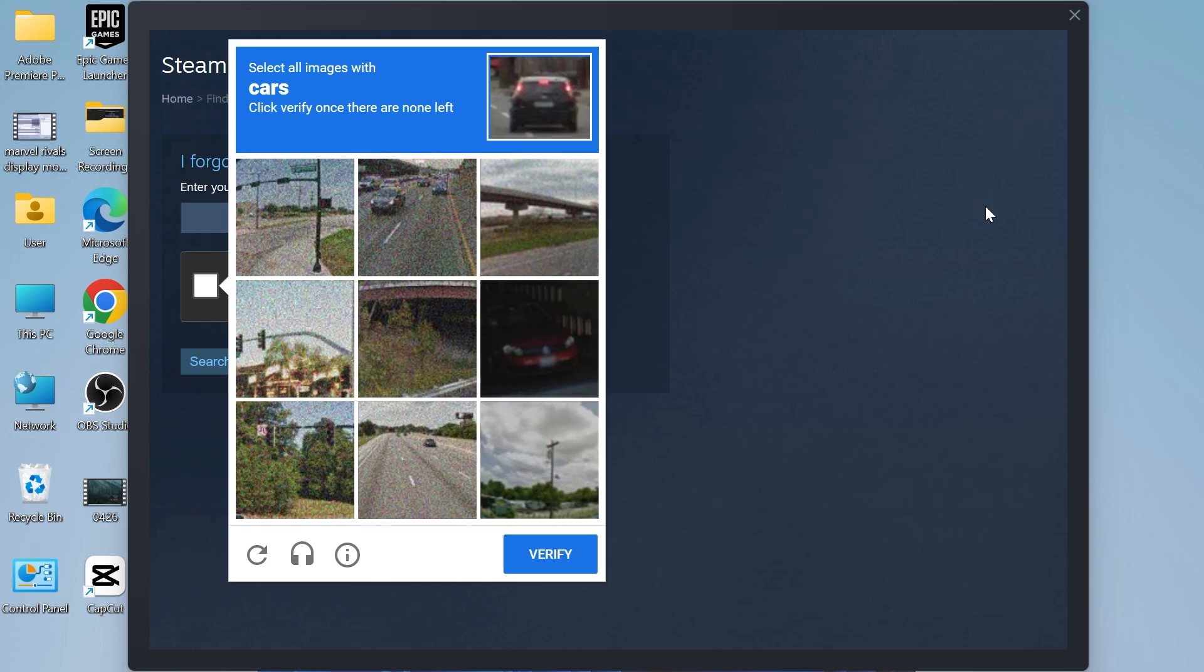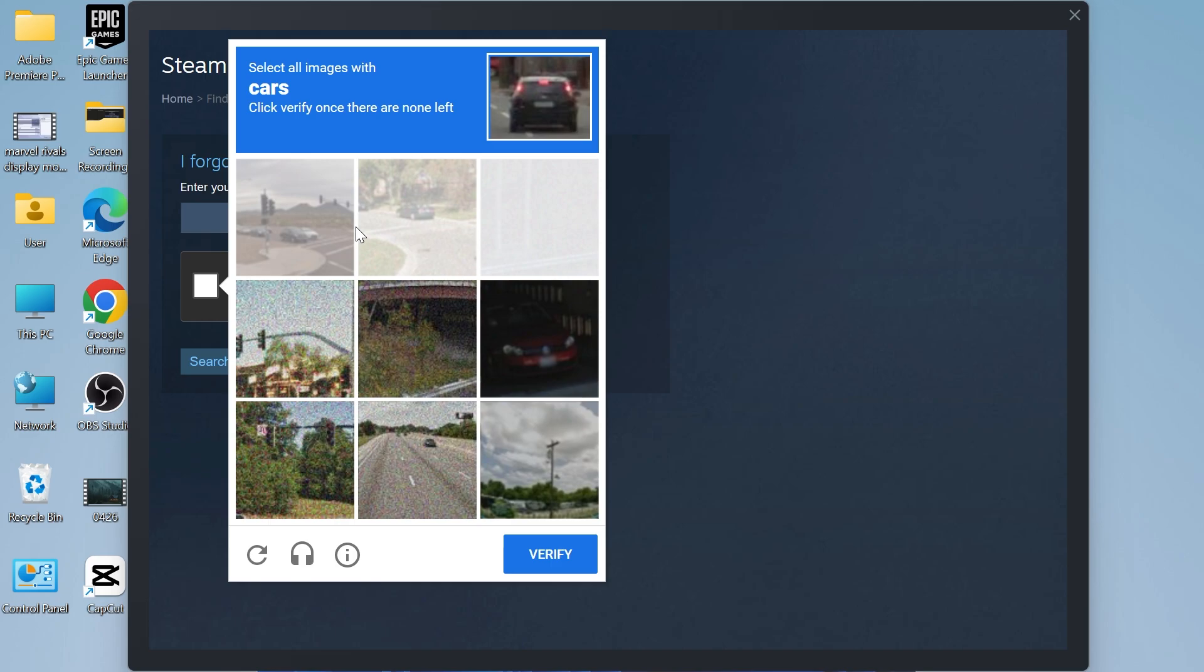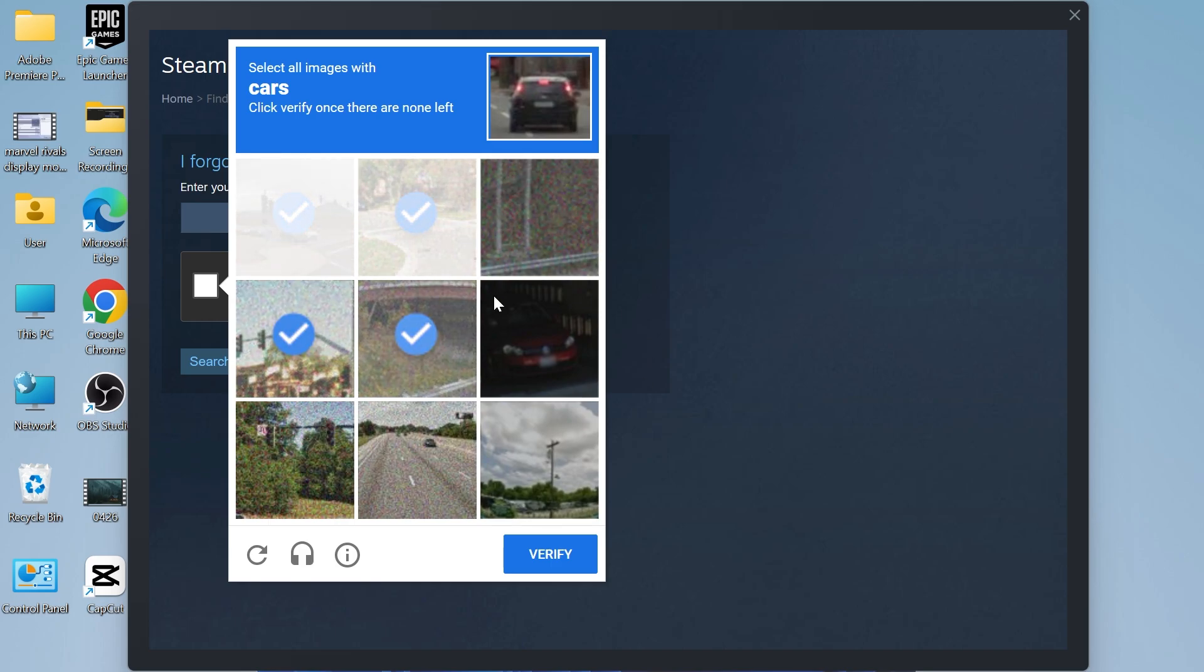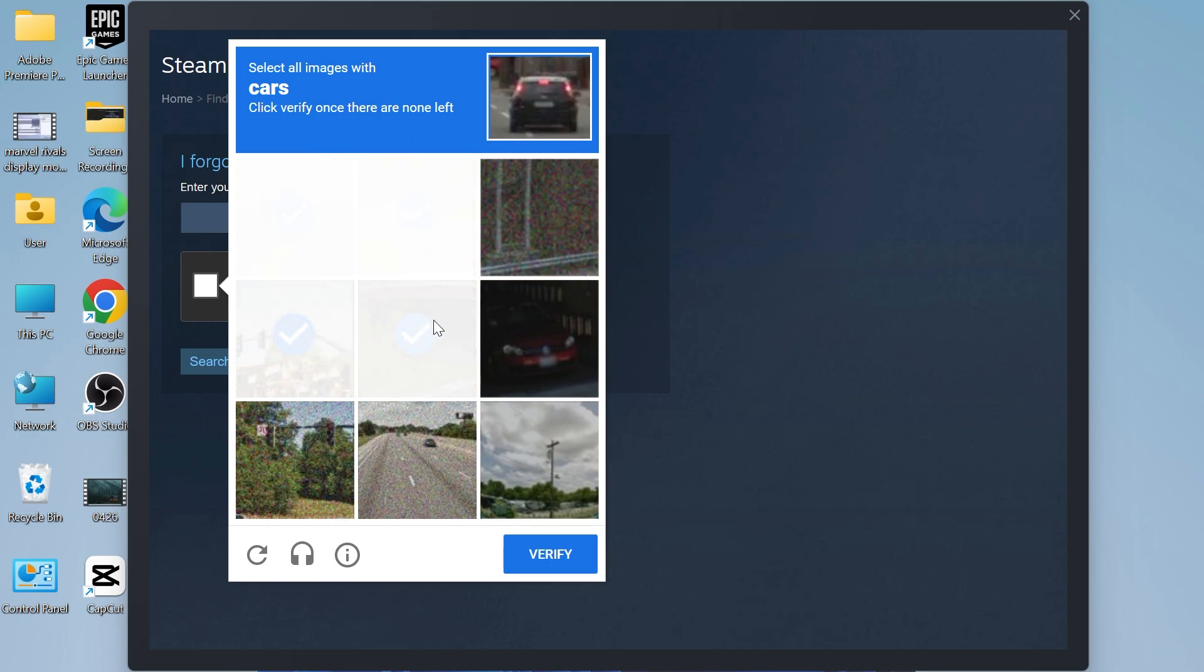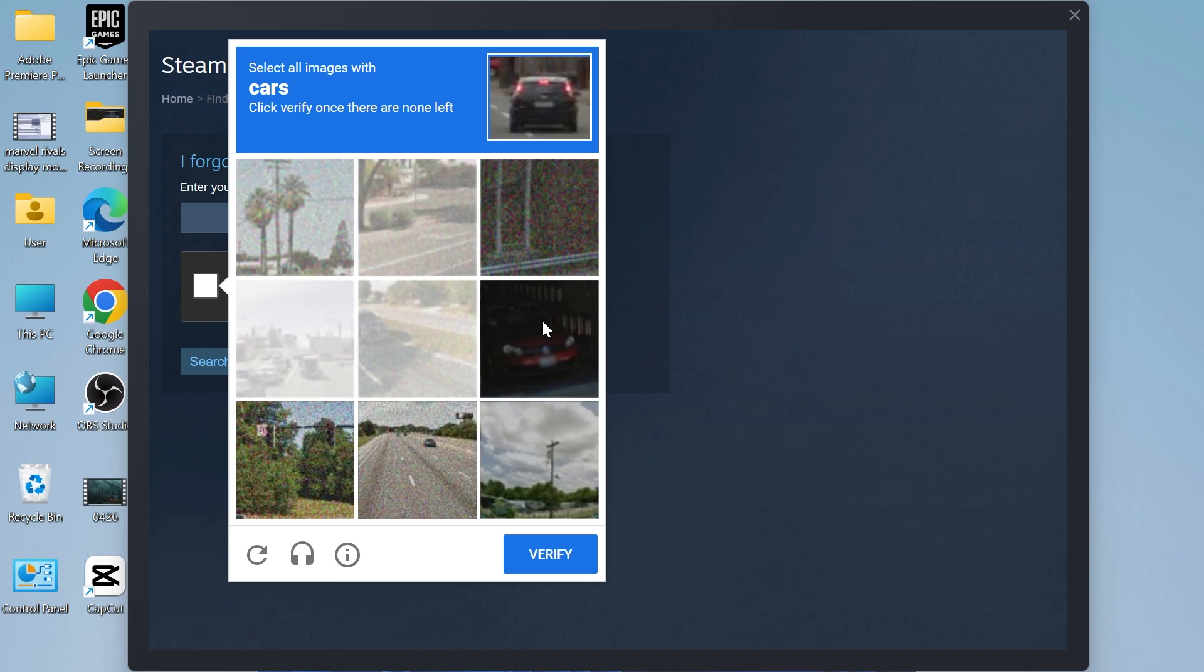In this video, I'm going to show you how to fix the Steam CAPTCHA not working on your computer. If you're trying to fill out this 'I am not a robot' puzzle and it's just not working, there are a couple of things we can do to solve this.